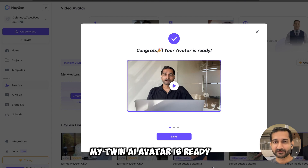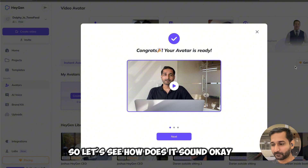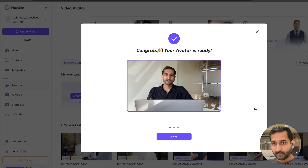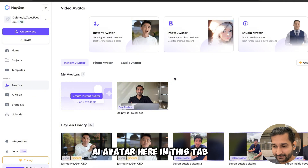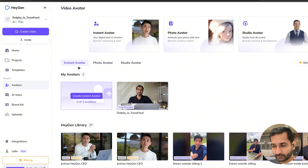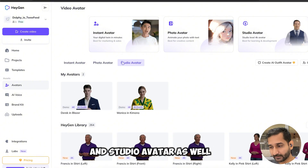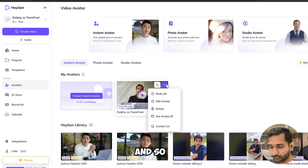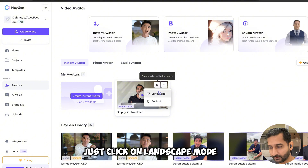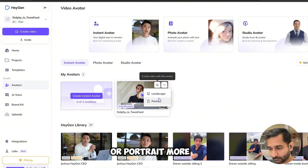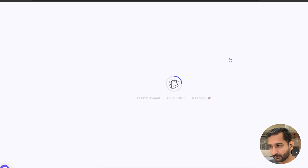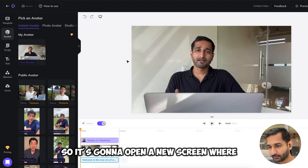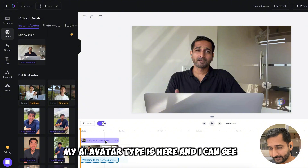My twin AI avatar is ready! You can see all of your AI avatars in the 'Instant Avatar' tab. You can also create a photo avatar and a studio avatar as well. We'll stick with the instant avatar and click on landscape mode — that opens a new screen where my AI avatar appears.